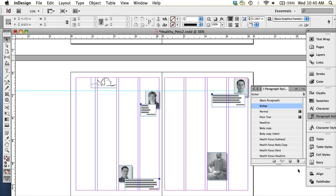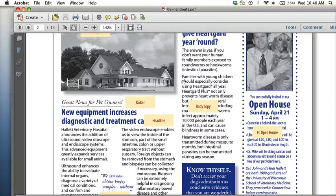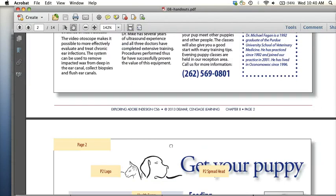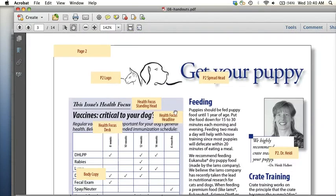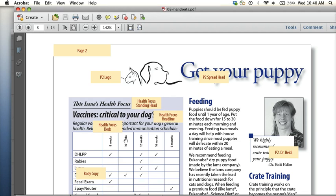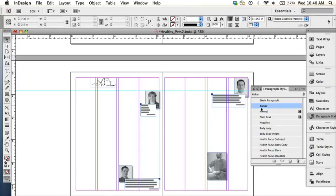So I'm going to show you really quick—there's our kicker, and then we have another what looks like another kicker: this 'issues health focus.' So it's similar to a kicker and the way they styled it is almost exactly the same, except for the fact that it's bold. So to save time, instead of creating a new paragraph style that's almost exactly the same as what we've set up here, we're just going to duplicate the kicker.